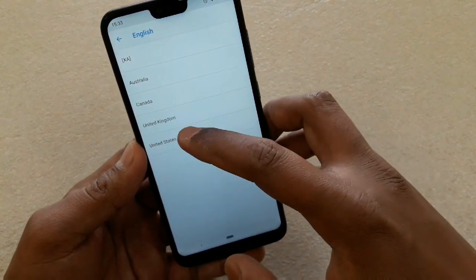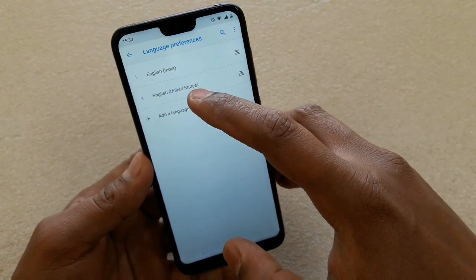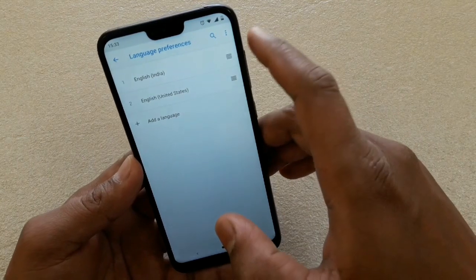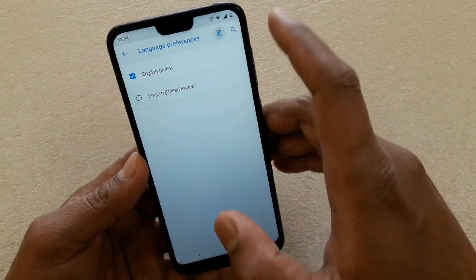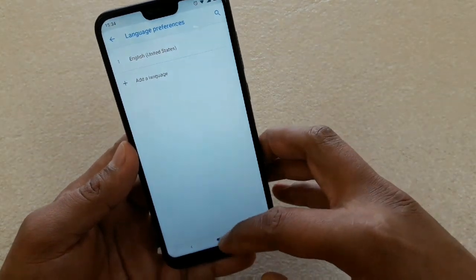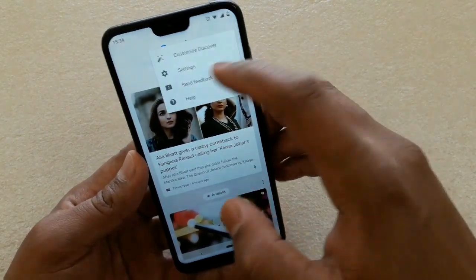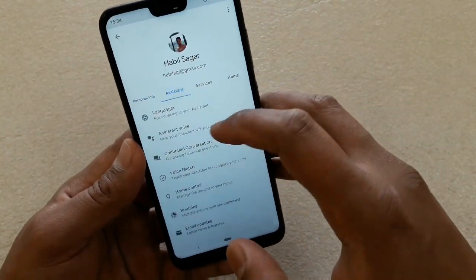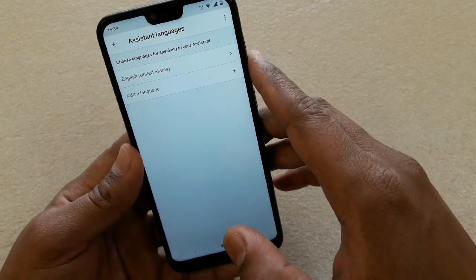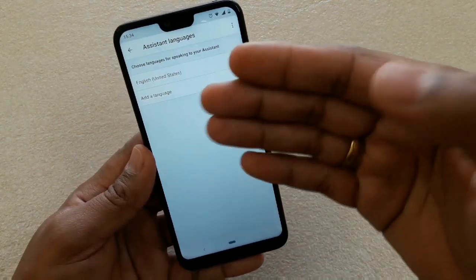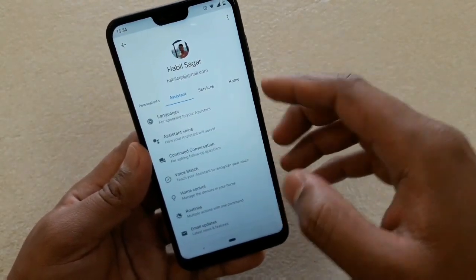Add a language — scroll down and select English, then United States. Now you've added a different language. If you want to use only English United States, tap the three vertical dots, select Remove, and remove English India. Now if you go back to Google Assistant settings and check the language, the message is gone because the system language is now English United States. This should also change the accent.